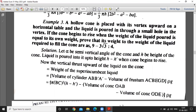The vertical thrust of the liquid on the cone — the liquid is in contact with the surface but is below the surface. So the thrust on the surface is in the upward direction, and this is equal to the weight of the superincumbent liquid.